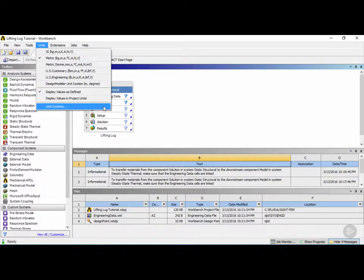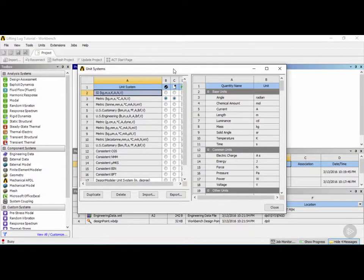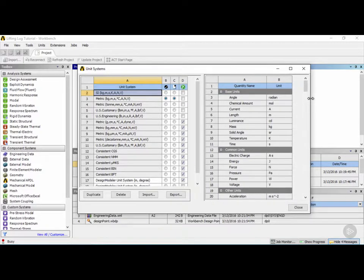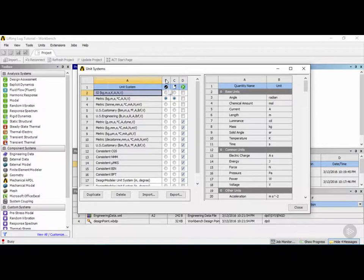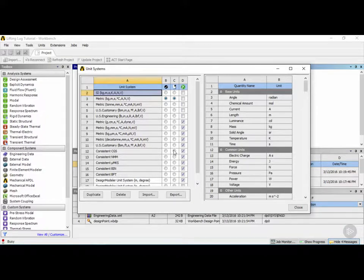The last option in the menu is the unit system. Let's click on that now. Once the dialog is open, make the box slightly bigger by dragging the edge to the right. On the left-hand side you have a predefined set of unit systems. Column B shows the active project unit system — currently set to number 3, metric. Column C is the default unit system that ANSYS will open with each time it launches.